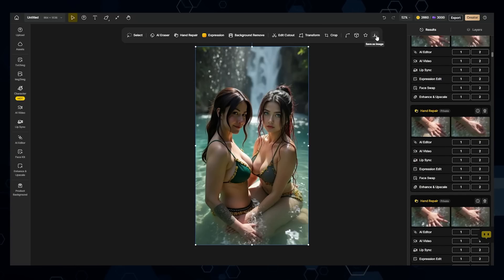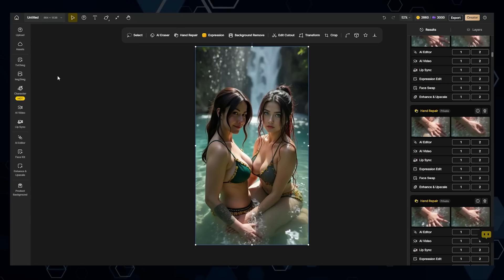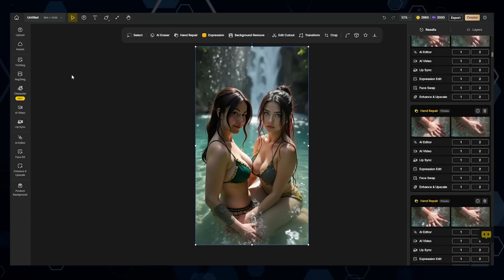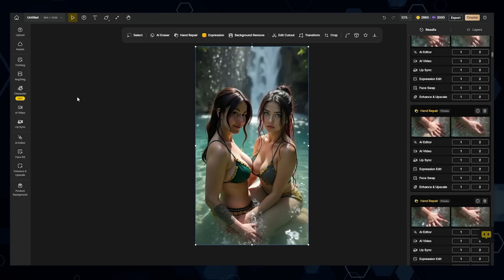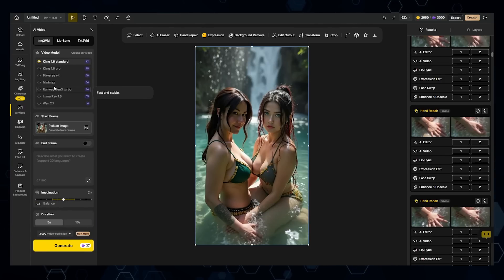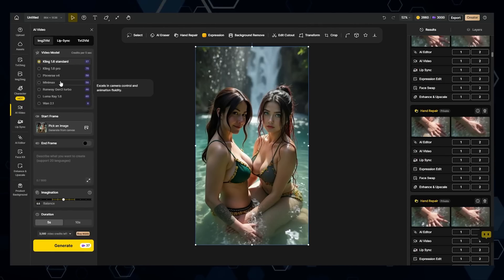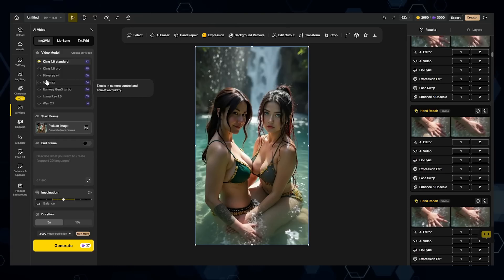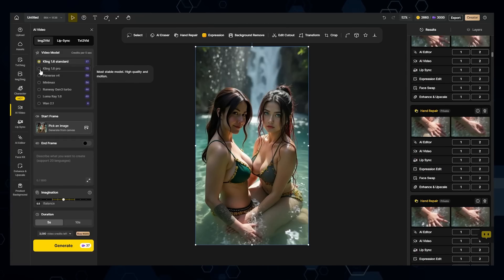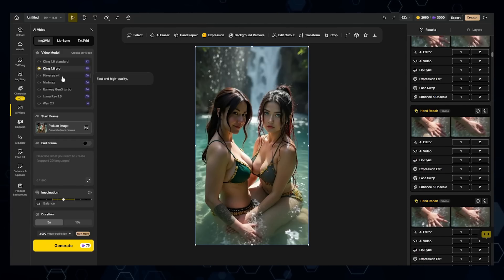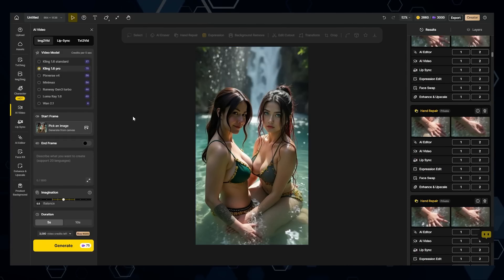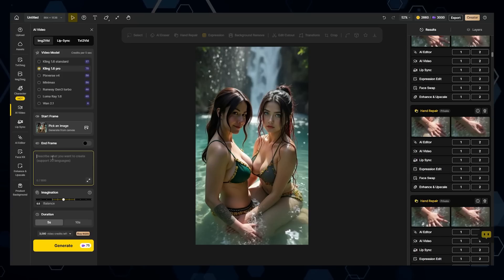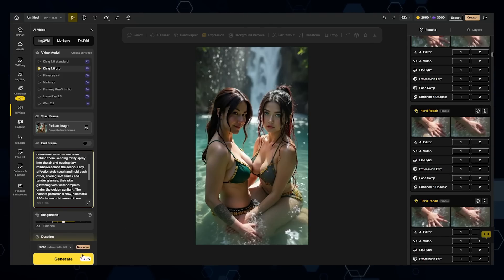At this point, you can go ahead and download the image, or if you want to convert this into a video straight away, you can click the AI video button. Here you can choose between various video models. I want the best quality possible, so I'm going to choose Kling 1.6 Pro. I'll paste my video prompt and see what happens.